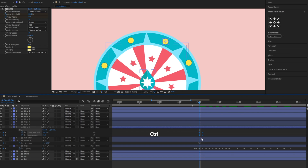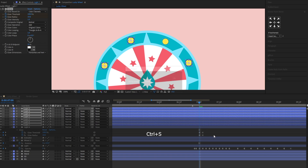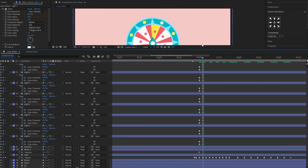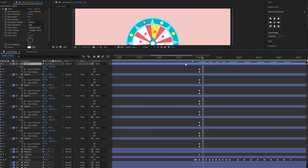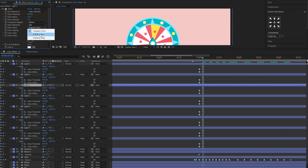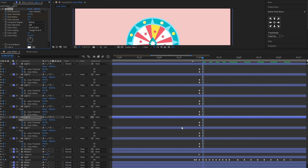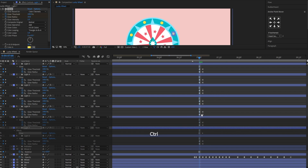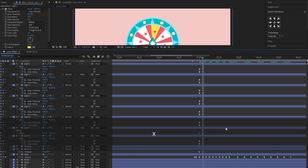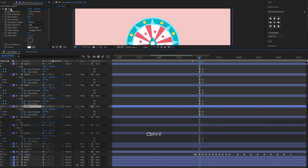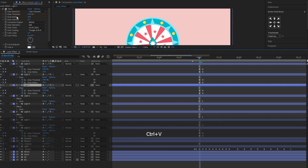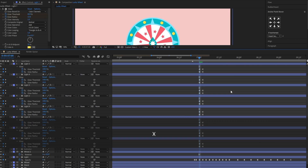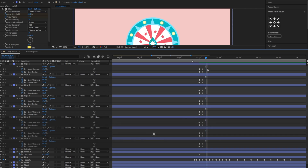Then copy these keyframes to other light layers. Duplicate these keyframes to create the blinking animation, just like what we did to the wedge segment before.